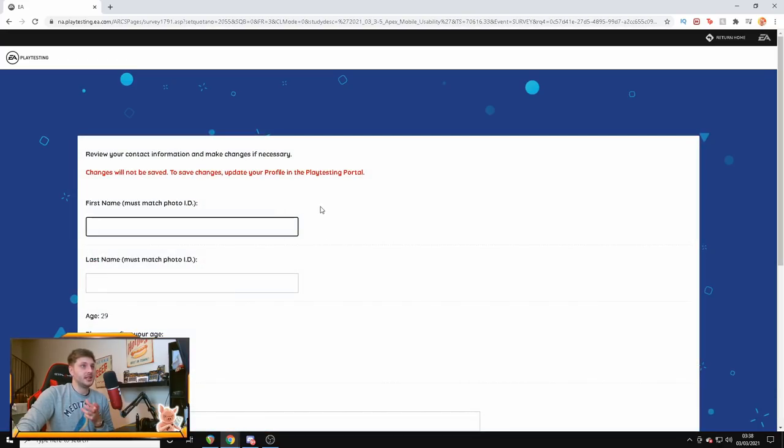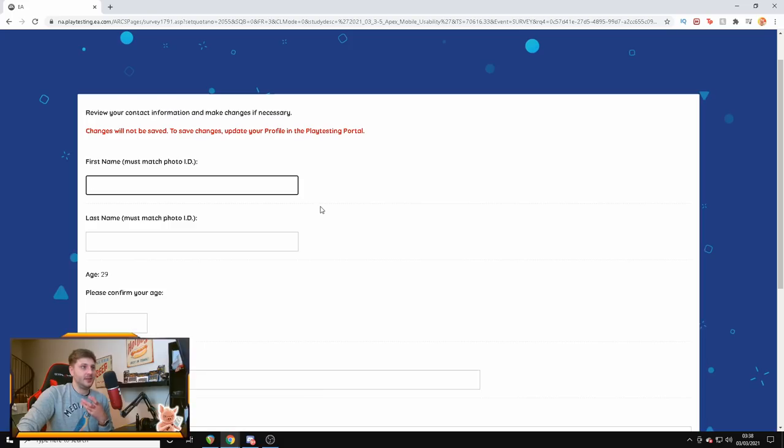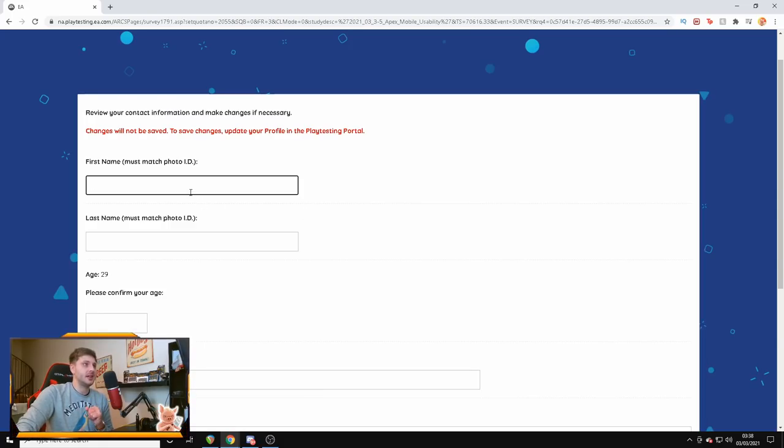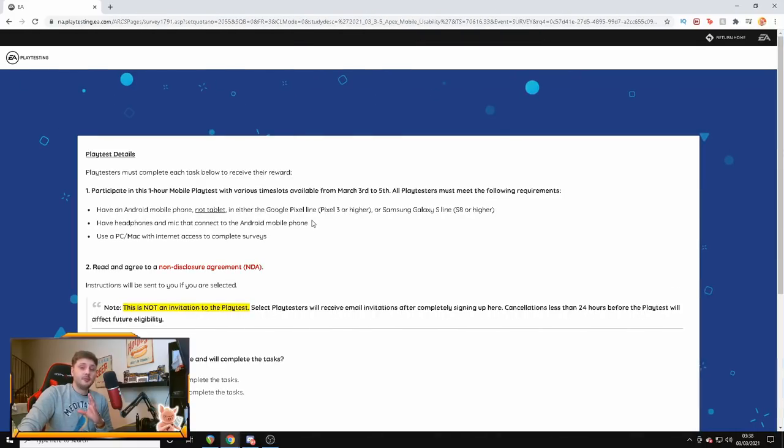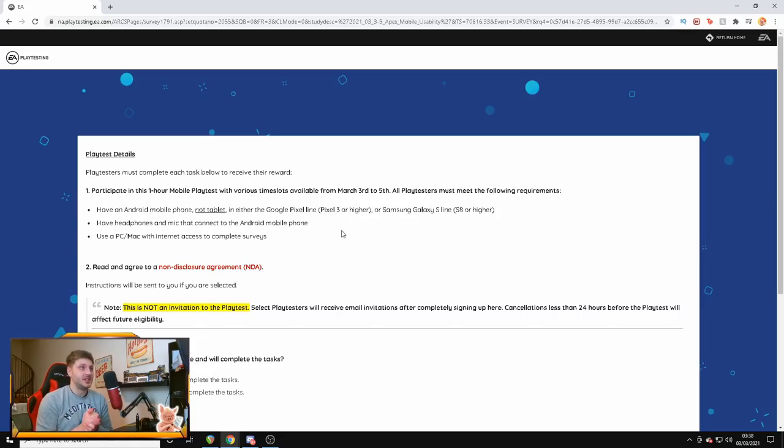This playtest is only available to the US and Canada. Playtest rewards will be limited to those countries. Where do you currently live? I'm going to put the US for now. We're going to click next. And it says here, review your contact information and make changes if necessary. So, I'm going to put my contact details in now. Give me a sec. Okay, I've put my details in and it's bringing me to this page here.